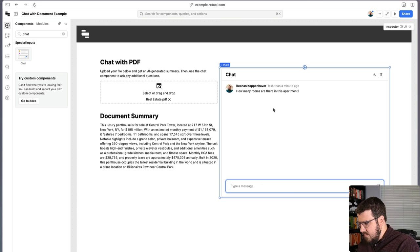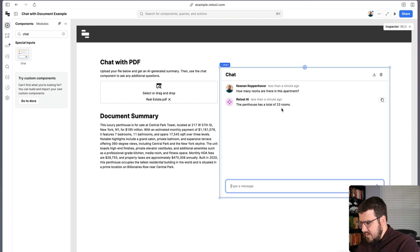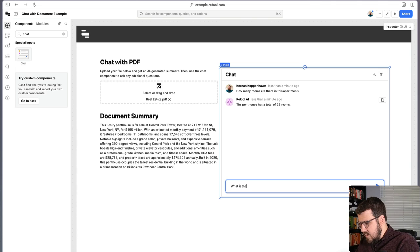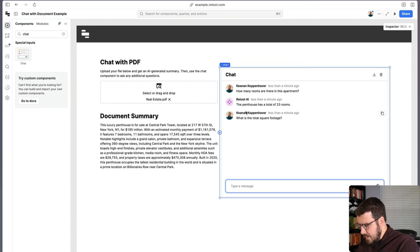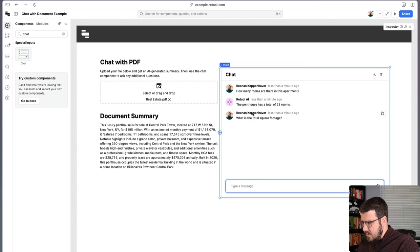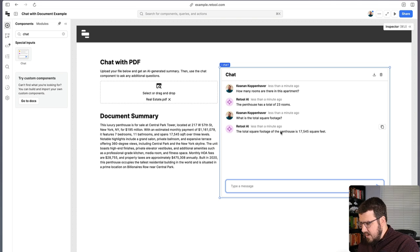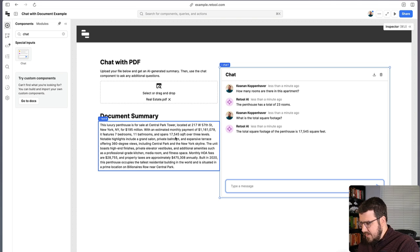And our chat component will run and it will say, the penthouse has a total of 23 rooms. What is the total square footage? And it will find that for us as well. And you can see that matches what we already see in the summary.